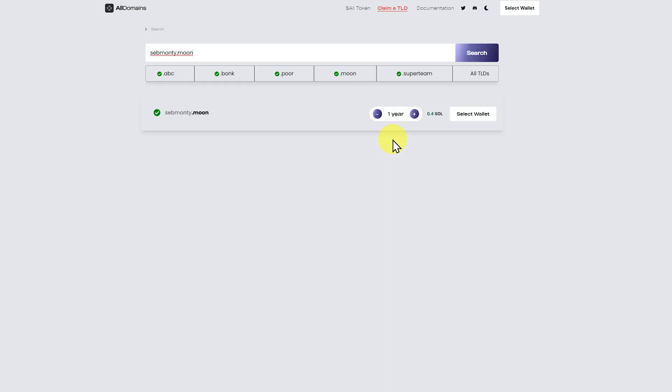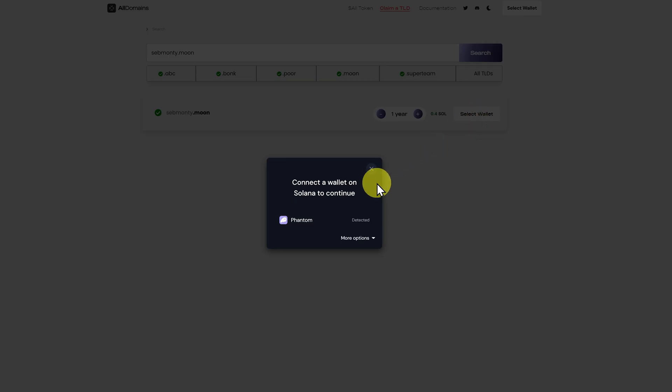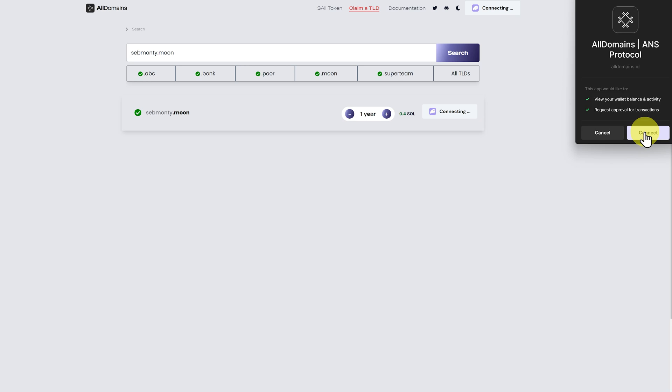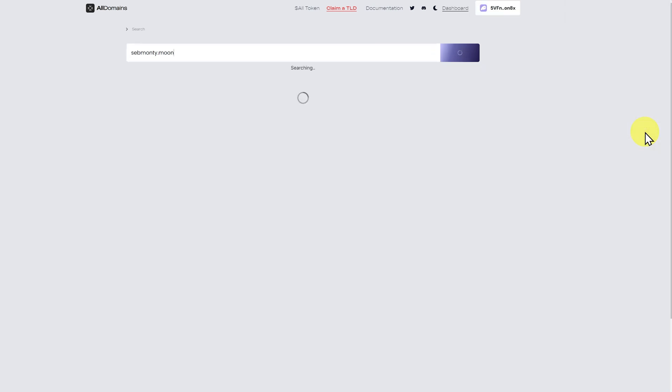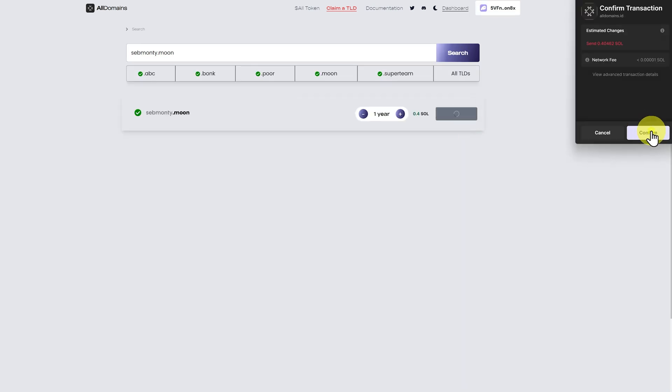Now, the difference with all domains is you have to register them continually, up to a maximum of 10 years. So they can be more expensive overall. However, I do prefer this system, because you don't want someone just to buy it and then have it forever. That's completely just domain squatting. So let's grab SebMonte.moon. We'll select our wallet, phantom, connect, and we'll just buy for one year, and confirm.